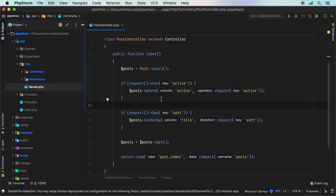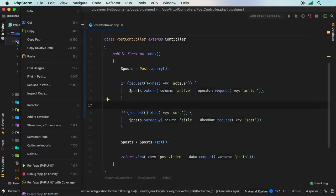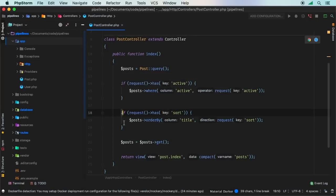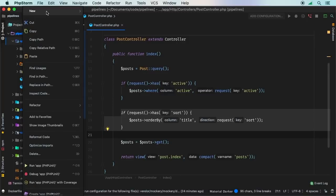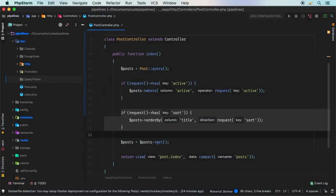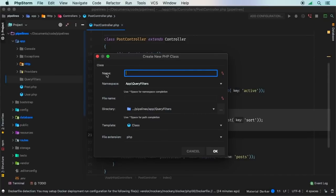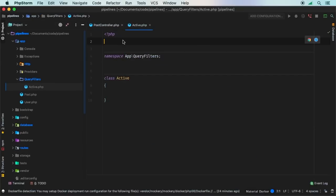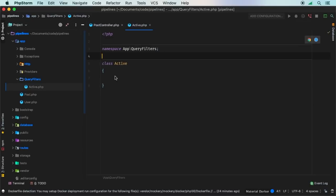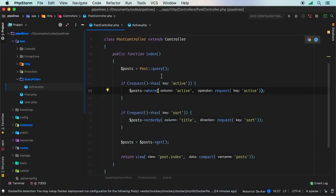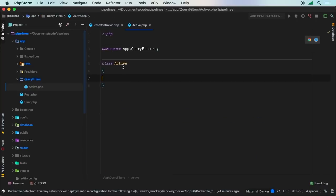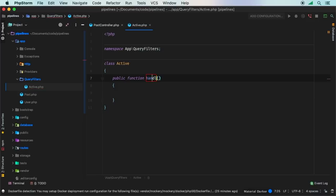Let's refactor this code to use pipeline. We can use the underlying pipeline implementation that ships with Laravel — this is going to save us a ton of time. Let's create some filters — each if-block is essentially one filter. In the app directory, let's create a new directory called QueryFilters, and inside that a new PHP class. Let's start with Active — I want the name of the class to match what I want to use in my query string. What method does Active need? If you remember, you need a public function named handle.